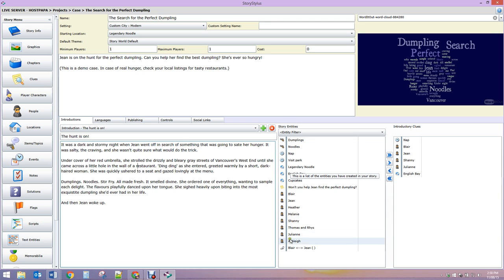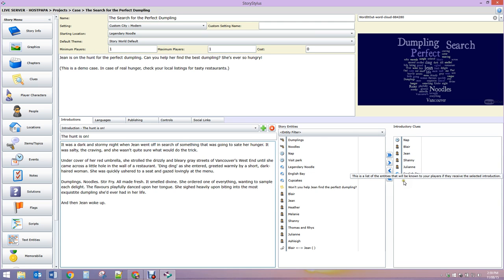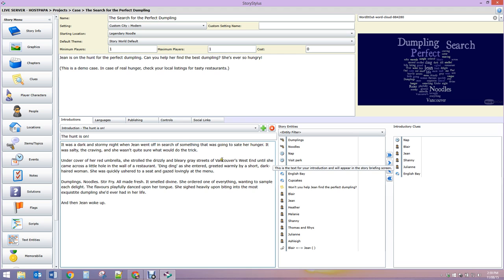These are all the things that I've already entered into the Search for the Perfect Dumpling story. This is introductory information that I want to make available for players when they first go in.